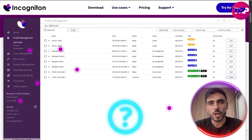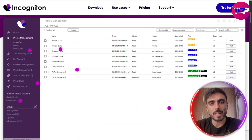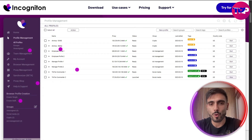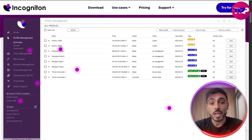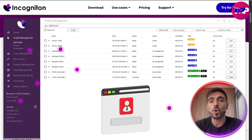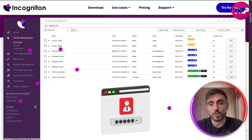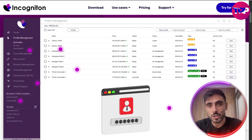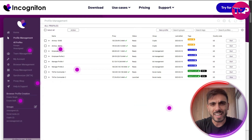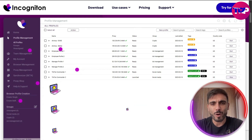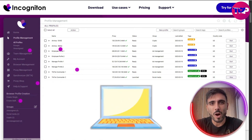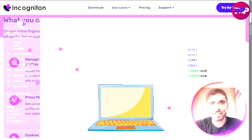How does it work? You can spin up limitless browser profiles. Each profile comes with its own fingerprint, user agent and proxy — it's like running 10 laptops from one screen.